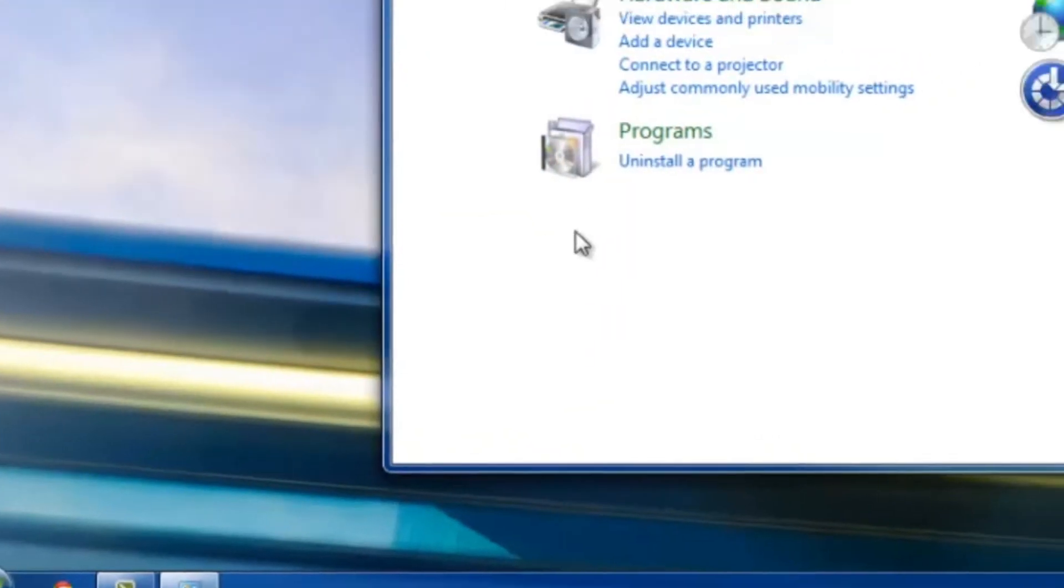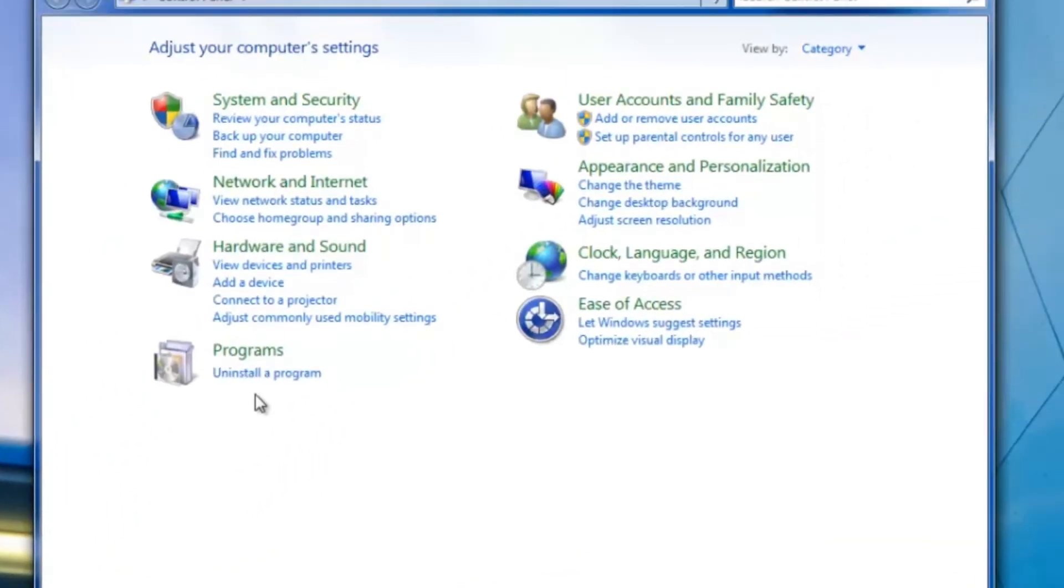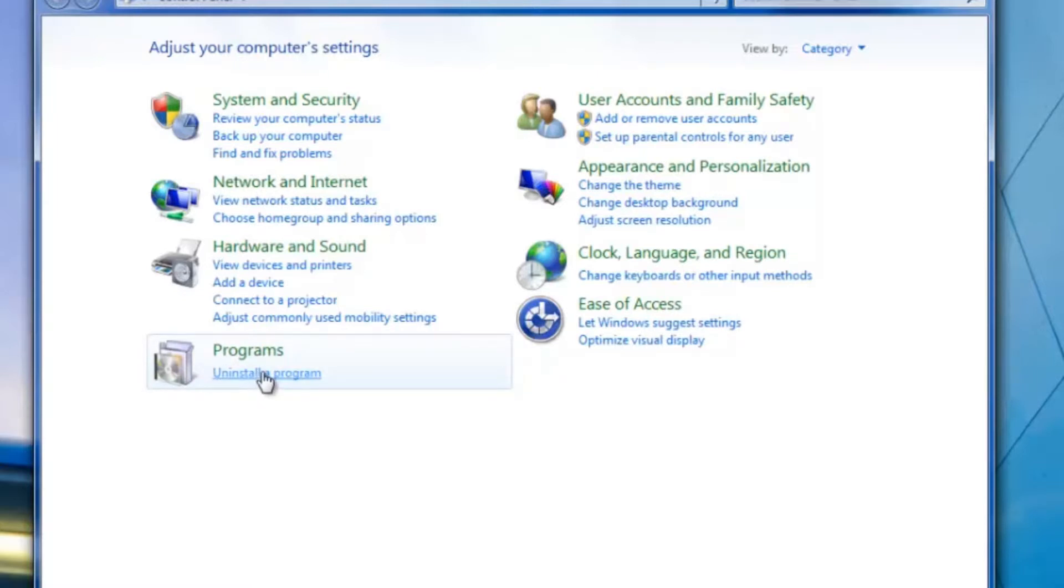It's going to bring up this screen right here in the bottom left underneath Programs. You're going to go ahead and click on Uninstall a Program.